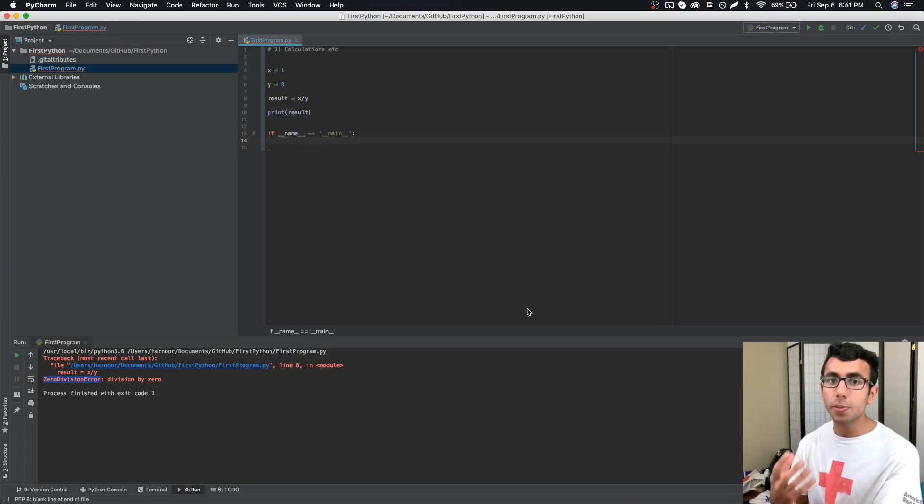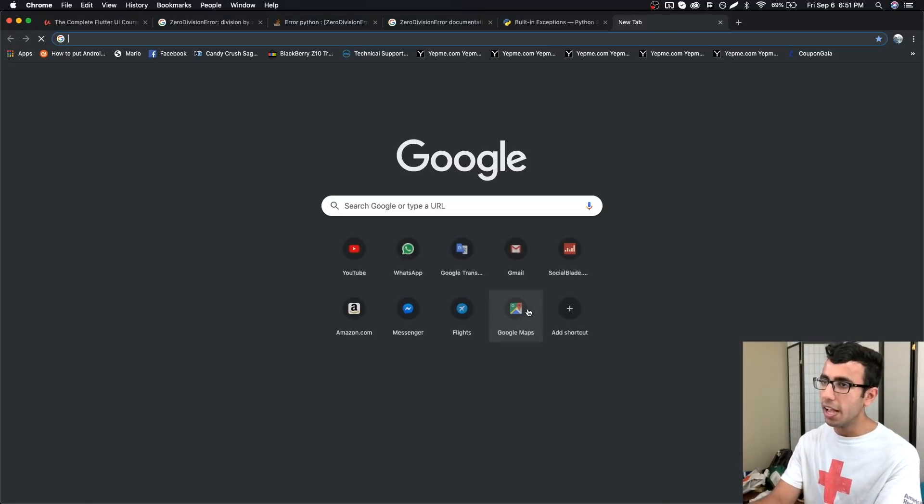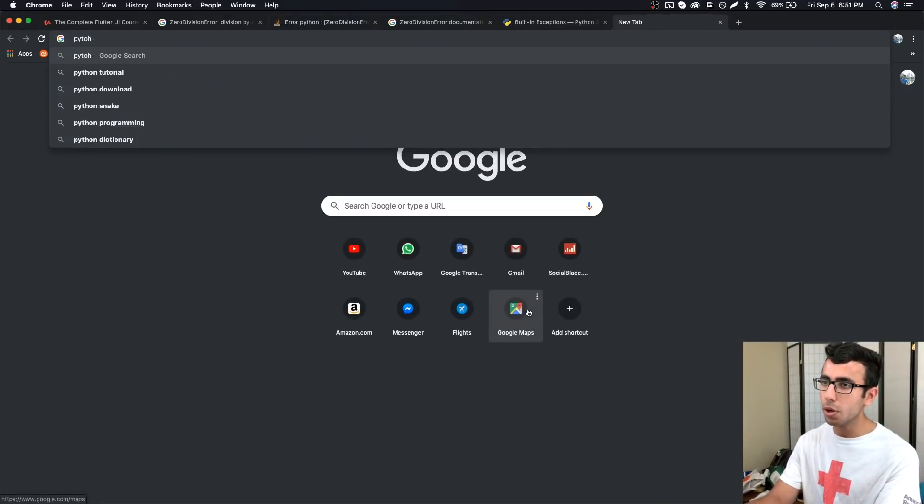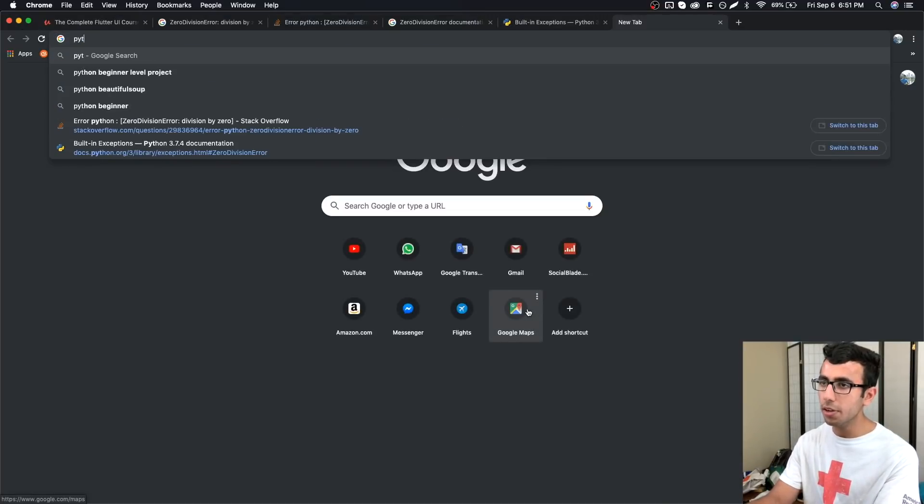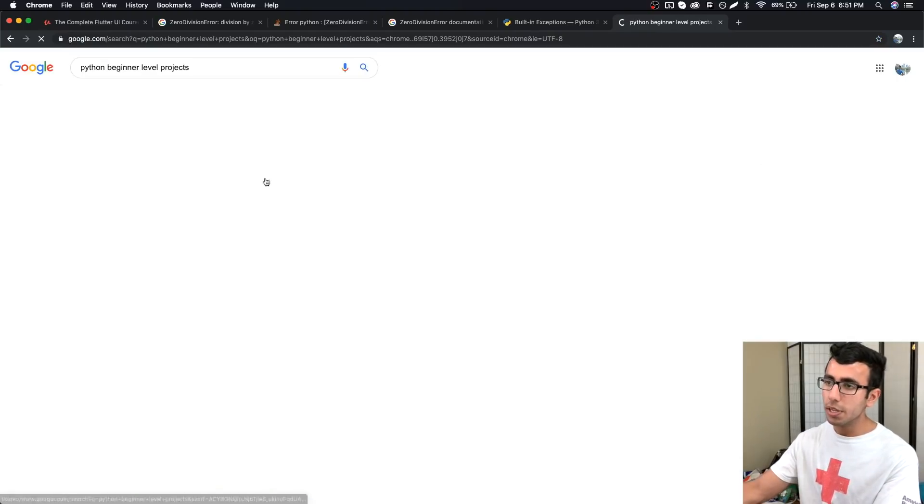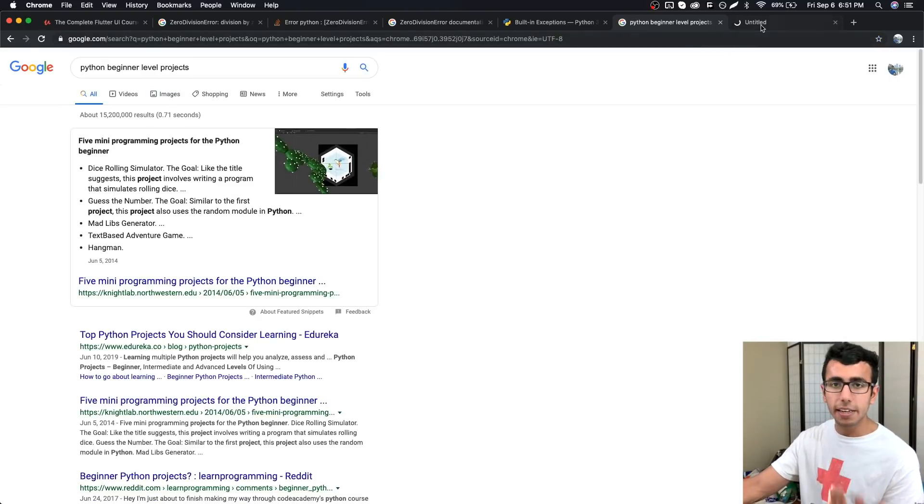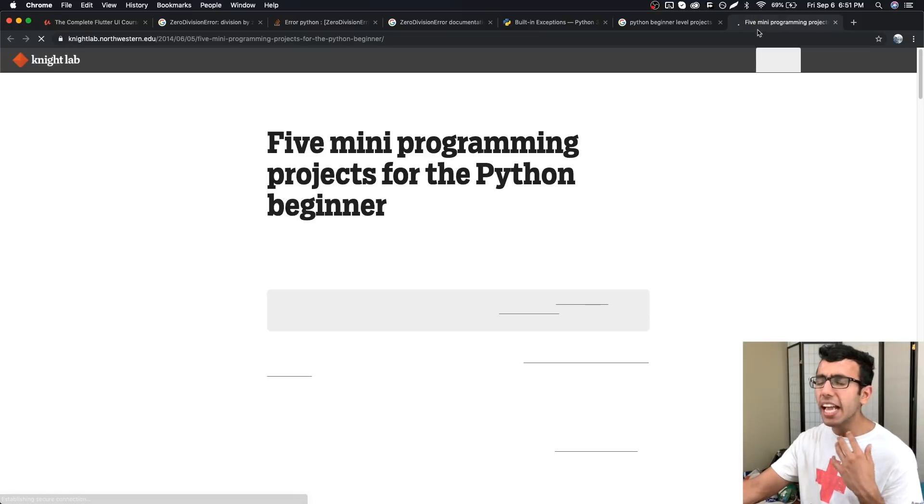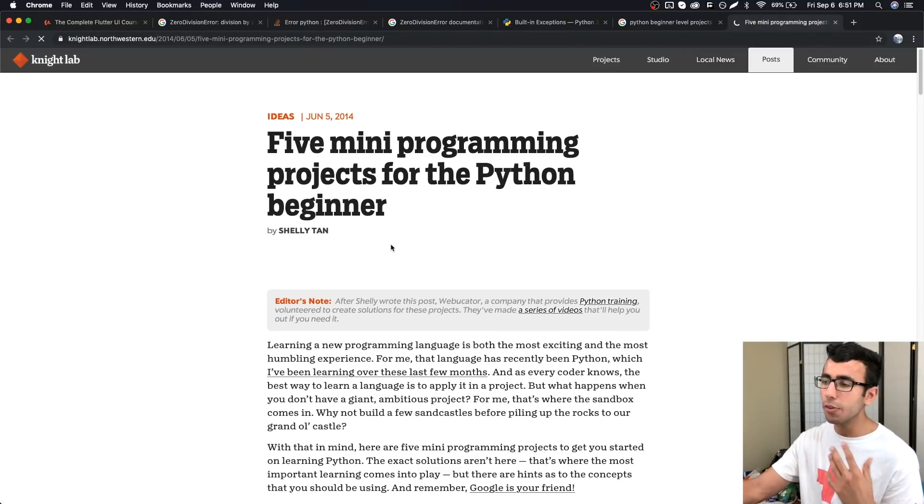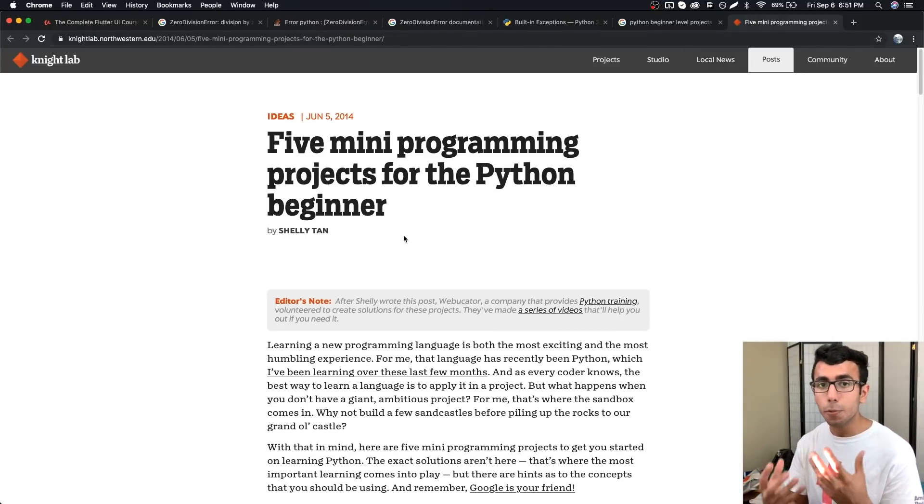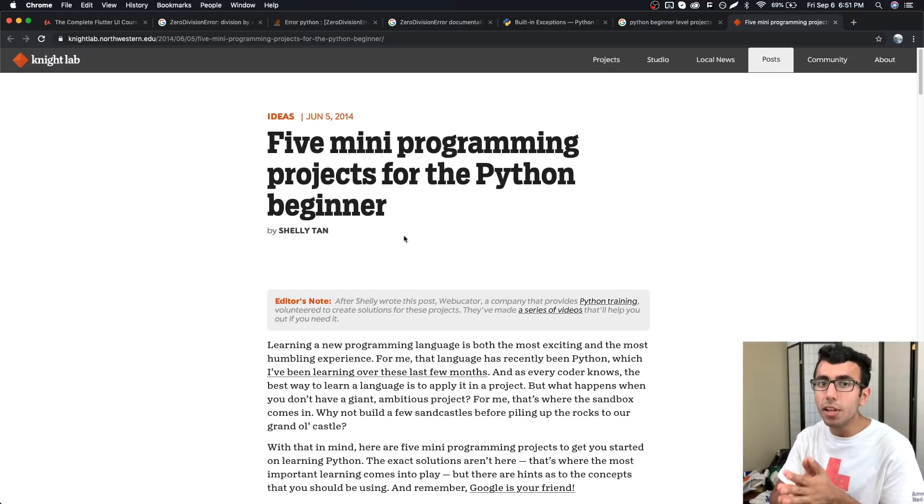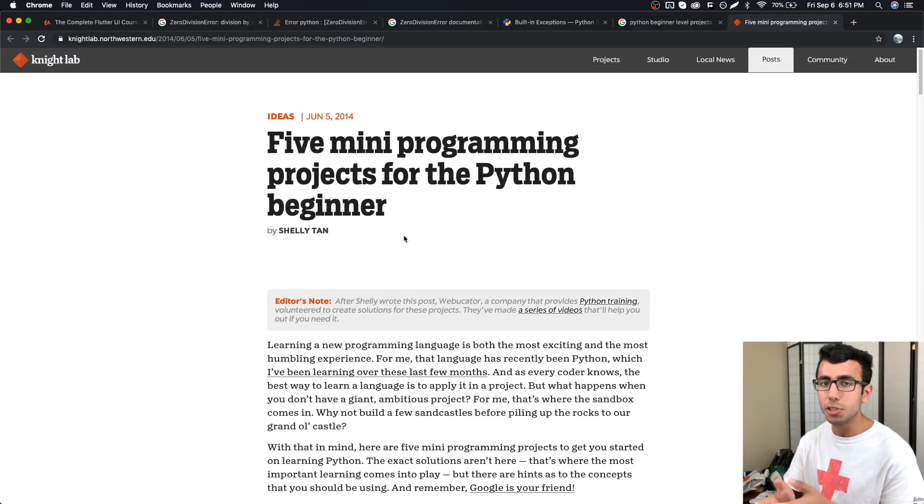Now for you guys to be a better programmer, what I'm going to recommend is go to Chrome and Google Python beginner level projects. Here you will find tons of projects and you can make apps like tic-tac-toe or any simple app, whatever you find entertaining.